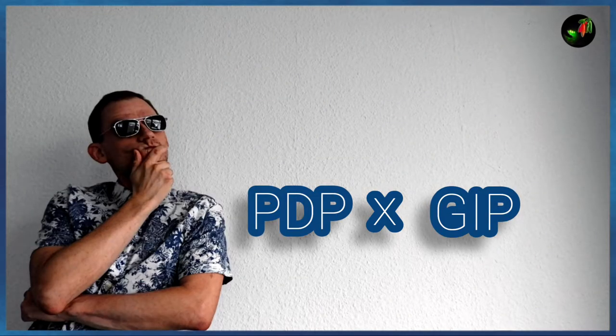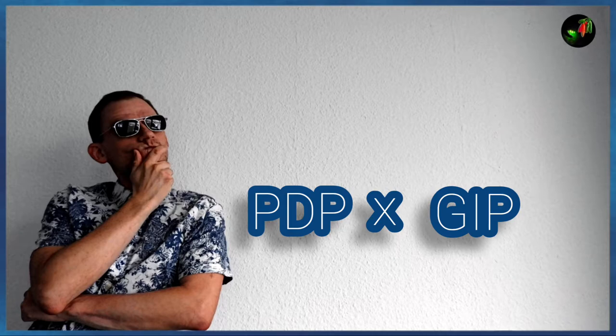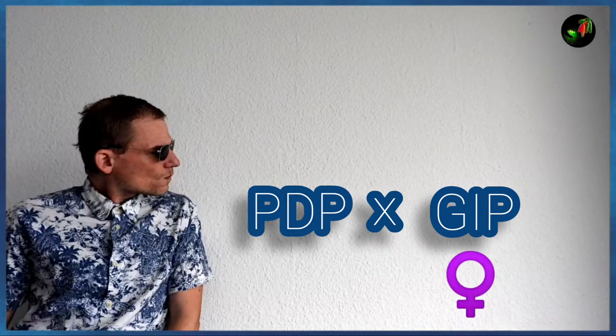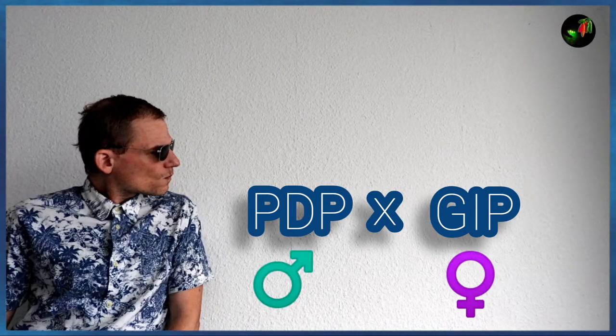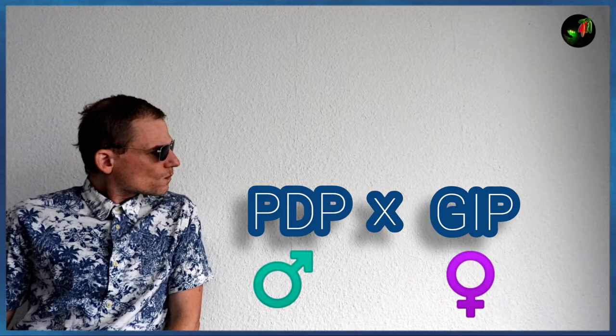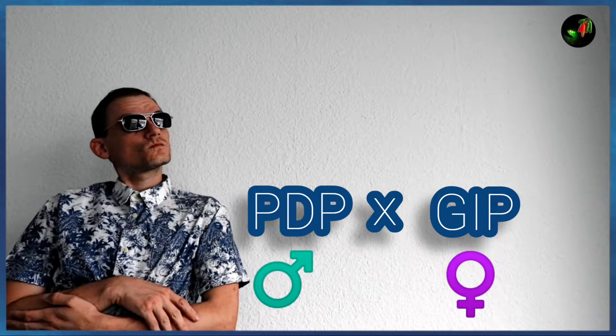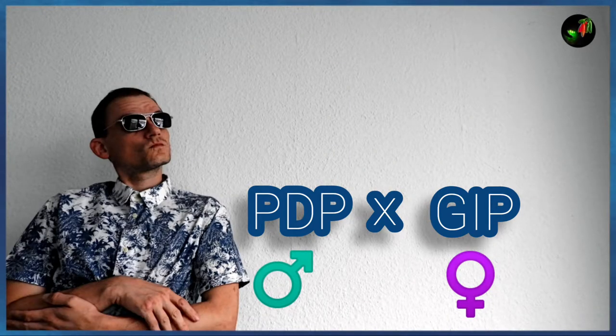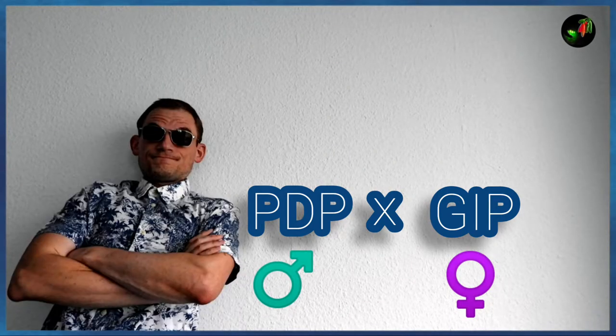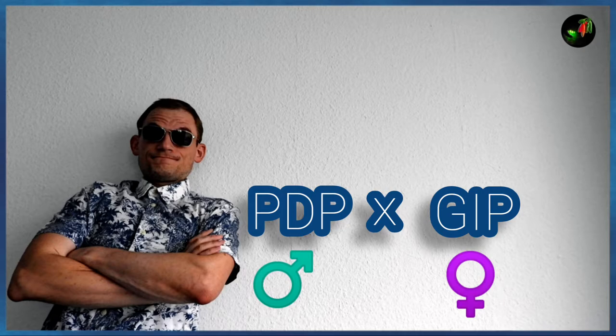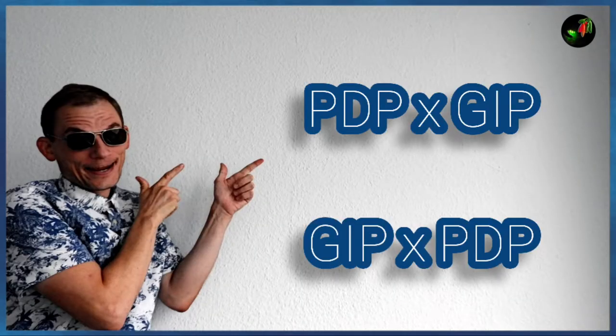The female partner of the cross always ends up on the right side. Therefore, we have two possibilities with the cross of the Guatemalan Insanity Pepper and the Peruvian Death Pepper. And those two are not necessarily identical.